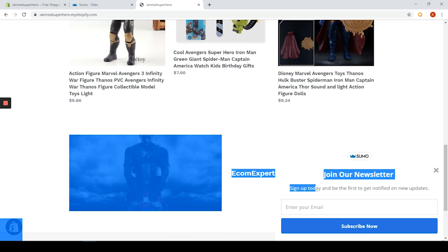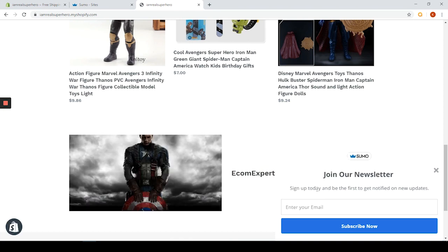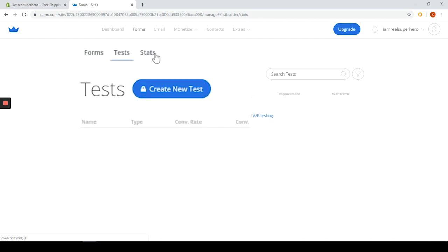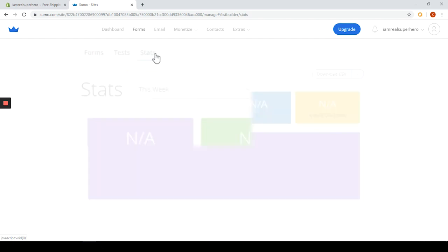The app is definitely not bad and again it depends what your needs are. Personally not necessarily our favorite but it might definitely fit your needs. Make sure to check out the other app reviews we did for pop-ups because we will link them right here so you can check that out.